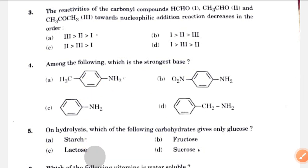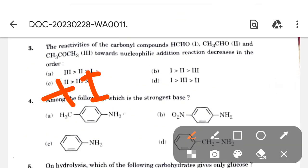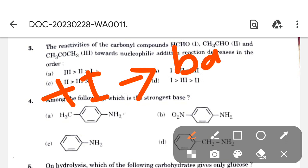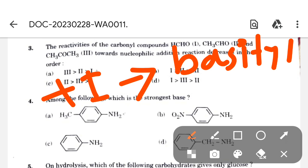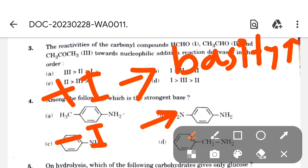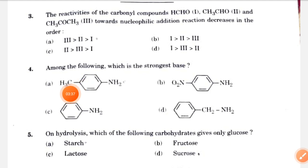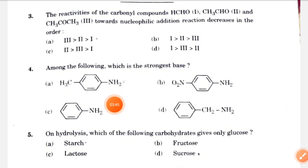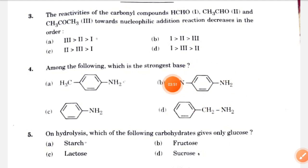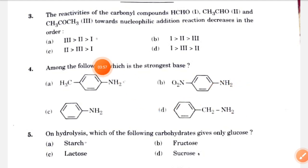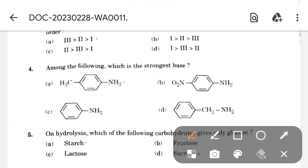We know that a plus-I effect group increases basicity, while a minus-I effect group decreases basicity. If we consider these groups, a CH3 group attached at the para position inductively increases the electron density of the nitrogen atom. An NO2 group has both minus-R and minus-I effects, so it is the weakest base. The correct option is option A.